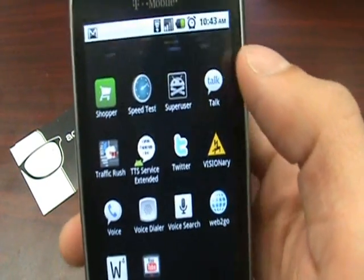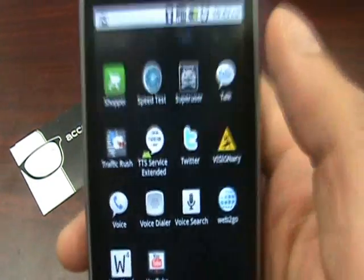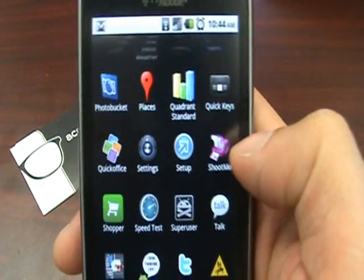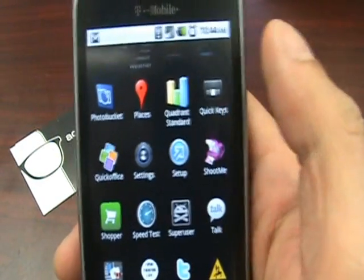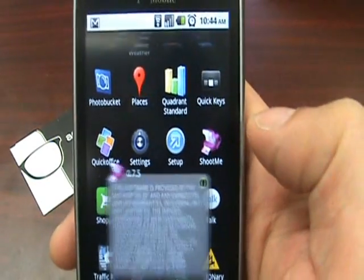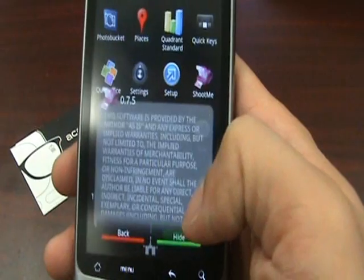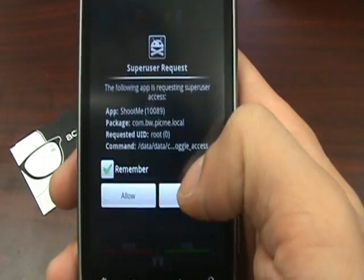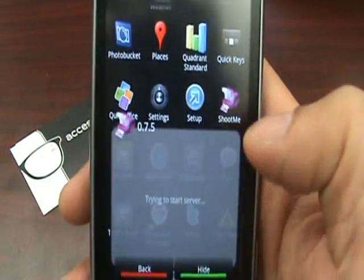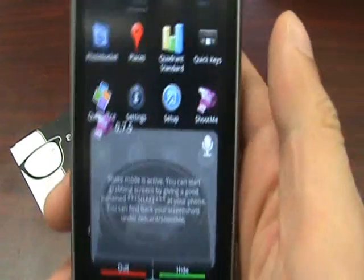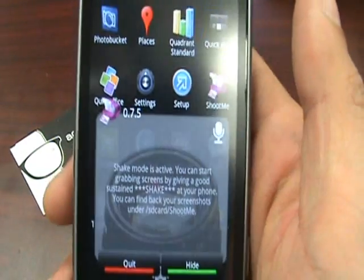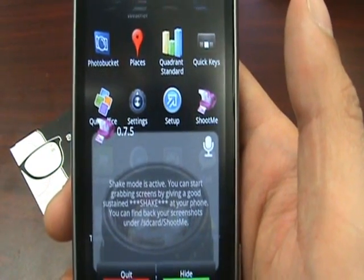Super user — kind of cool. Now we want to confirm that we have root access, so I'm going to run this application called ShootMe, which only works on rooted Android devices. I'm going to click there, hit Accept. It's going to search for root access — Super User request. I'm going to hit Allow, and now the application is active and I can use it on my T-Mobile G2.